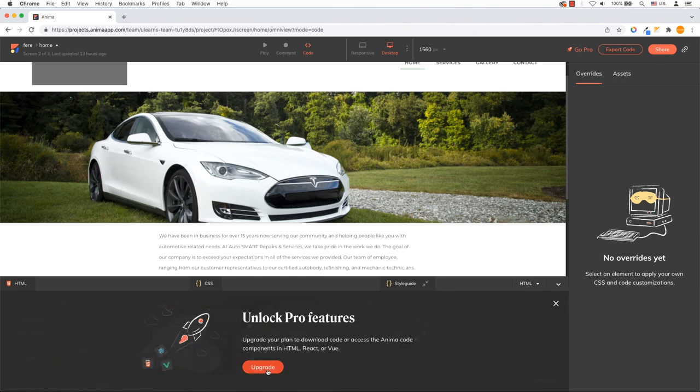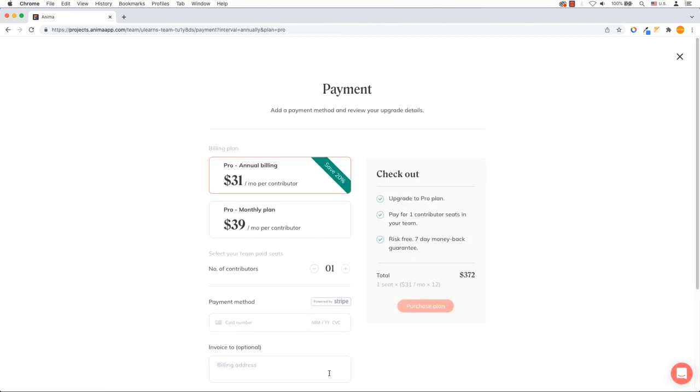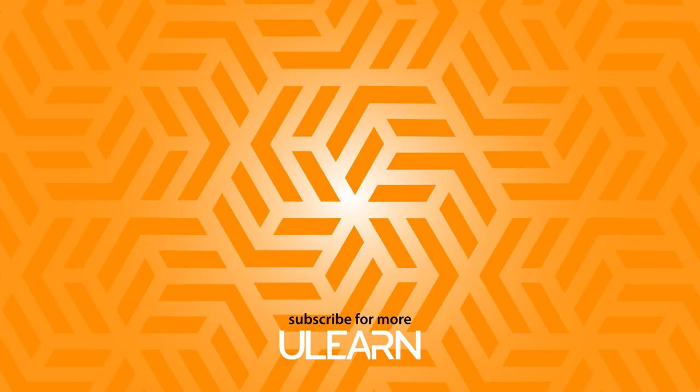If you enjoyed this tutorial, please like it and subscribe to get more tips and tricks.